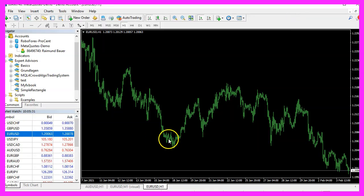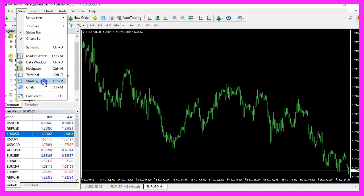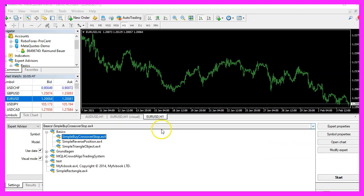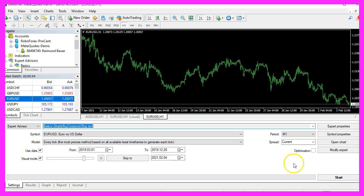In MetaTrader we want to click on View, Strategy Tester, or press Control and R. Please pick the new file 'simple buy crossover stop.ex4', mark the option for visual mode here, and start your test.